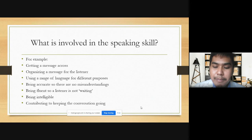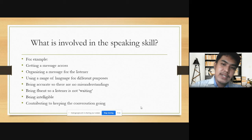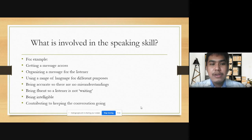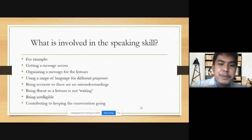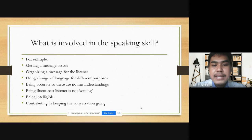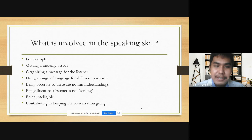Next slide. What is involved in the speaking skills? These are the things you can see in the slides now that are observed or involved in speaking skill: getting a message across, organizing a message for the listener, using a range of language for different purposes, being accurate so there are no misunderstandings, being fluent so a listener is not waiting, being intelligible, and contributing to keeping the conversation going.